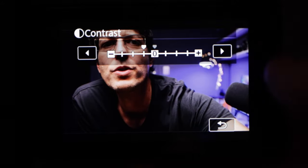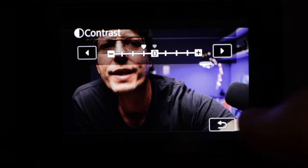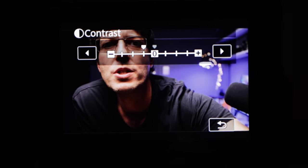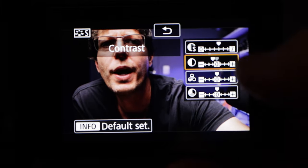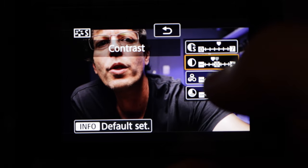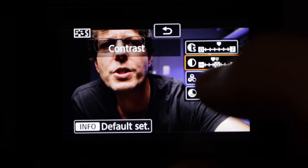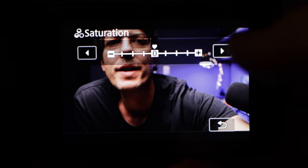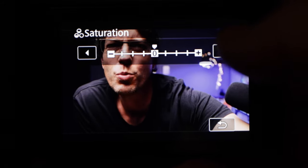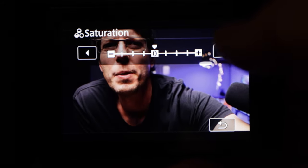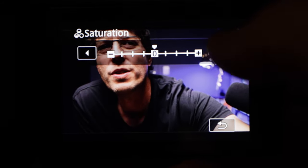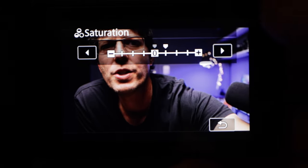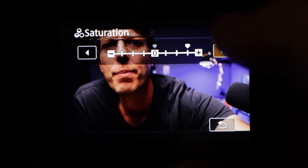Contrast is another one worth tweaking down if you want to soften the image a bit, or if you think there's a bit too much detail in your face. Then here's the saturation. Sometimes with YouTube videos people like a little bit more saturation, a little bit more color punch, so you can pop that up and down.